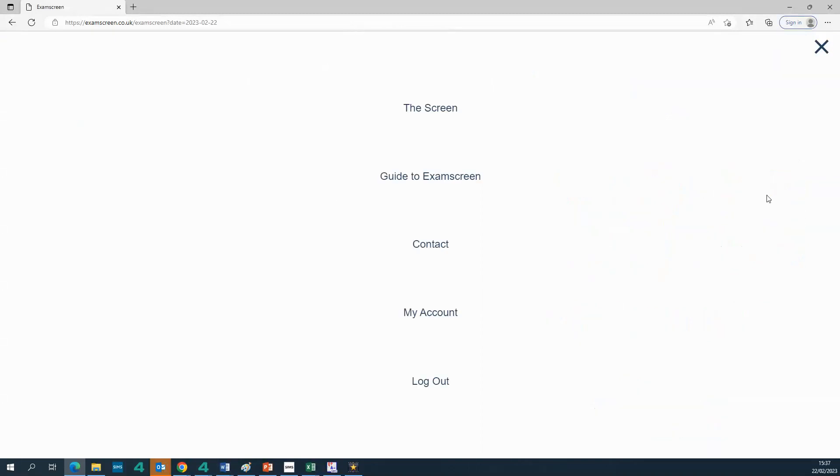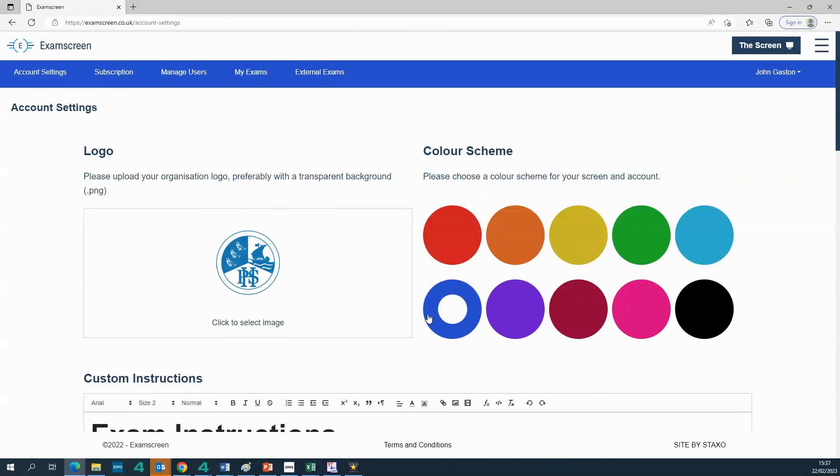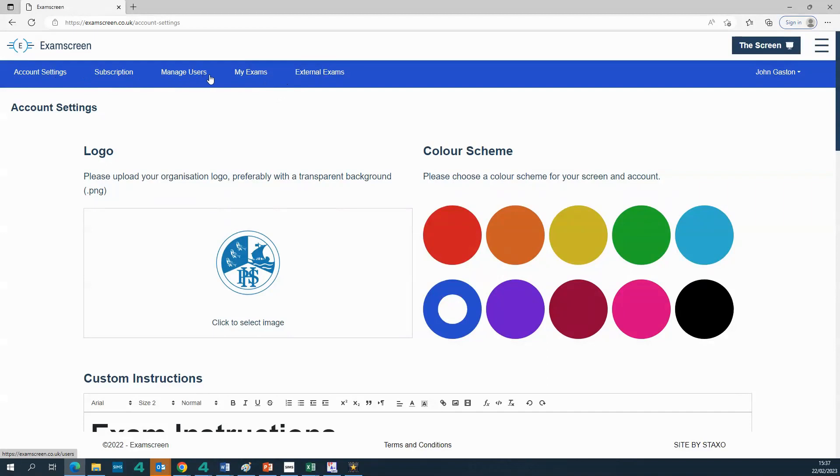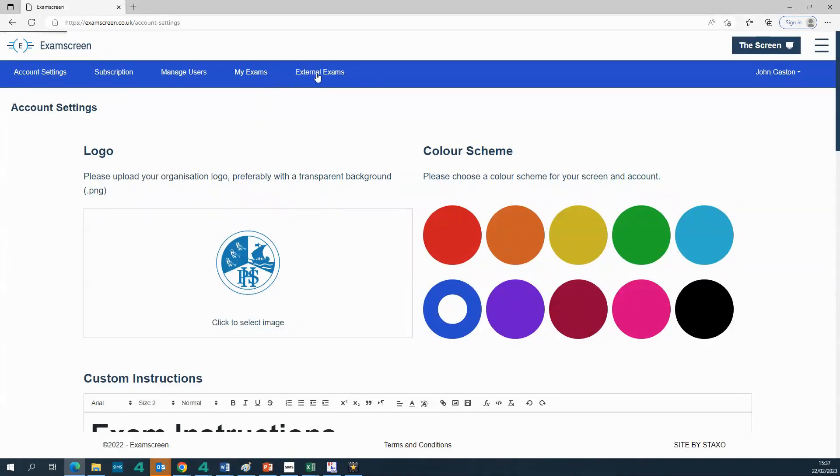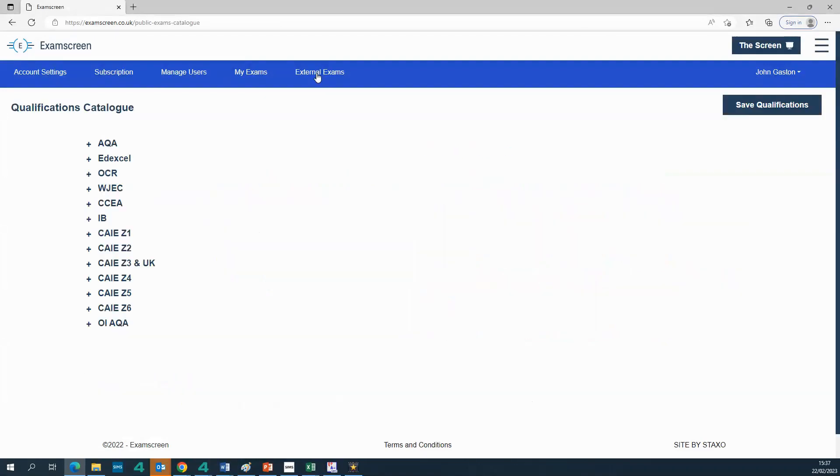So the first method I'm going to show you is our newest one which is the external exam catalog. So you'll see up here on this menu now there's an extra link here called external exams, and I've actually changed this one that used to say exam catalog and now it says my exams just to distinguish it from the external exam.